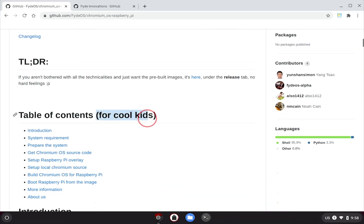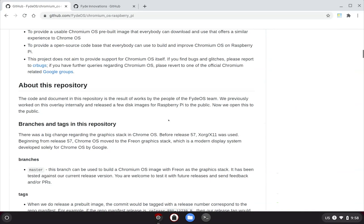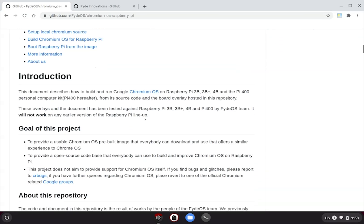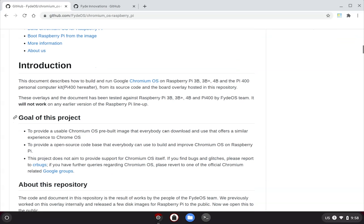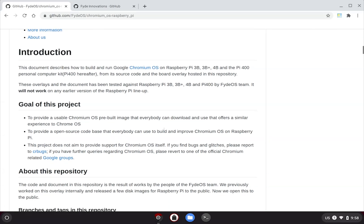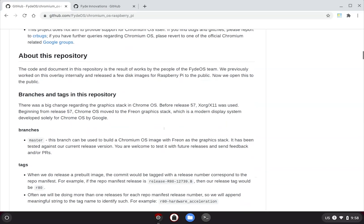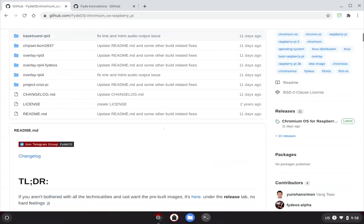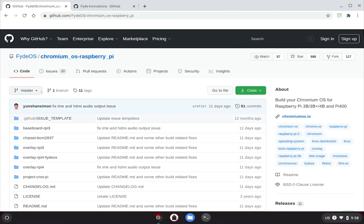Yes, it's for cool kids. I do mean you. If you are determined to build your own Chromium OS for Raspberry Pi, it's recommended to give this document a thorough read-through before you begin. I know it's rather long, but I can assure you it would help.